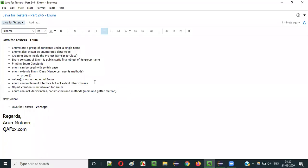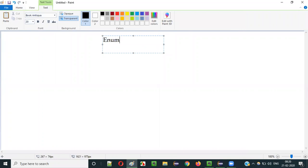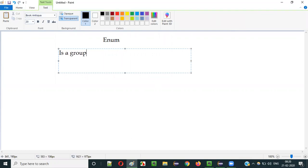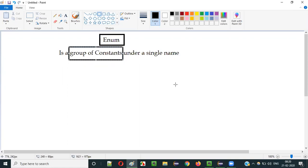Hello everyone. In this video session I am going to explain part 246 of Java for Testers series, that is enum. So what is enum? Enum in simple terms is a group of constants under a single name. Let's understand this statement.